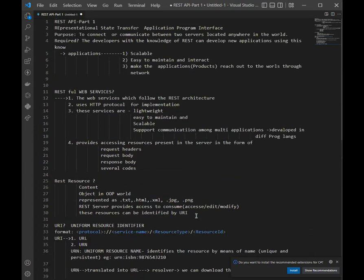So here I have discussed about what is the REST API.